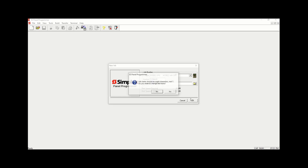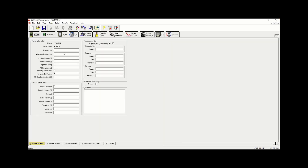We're going to click OK and click No. Under Description we're going to type '123 Main' — you are allowed spaces here. You can further fill it up, however for tutorial purposes we're going to move into System Options.